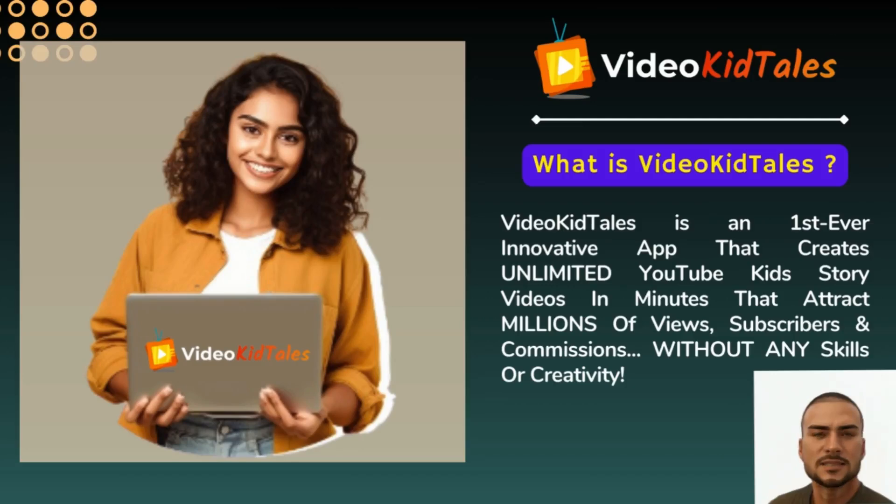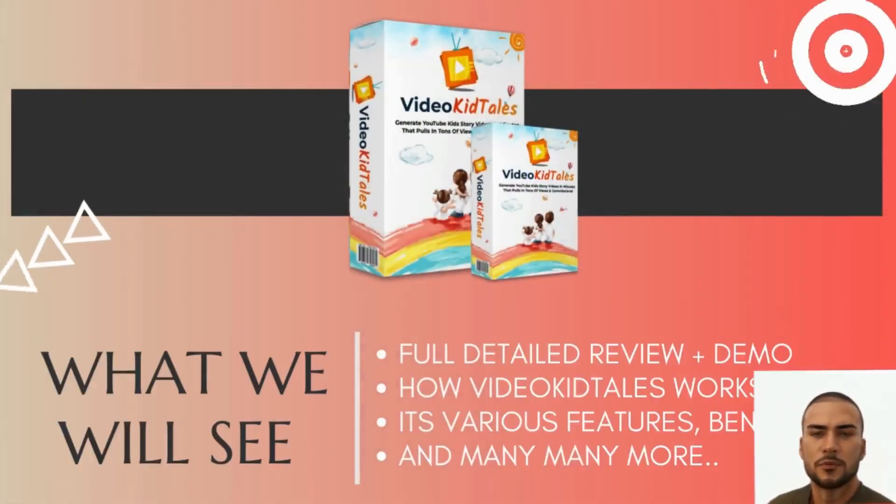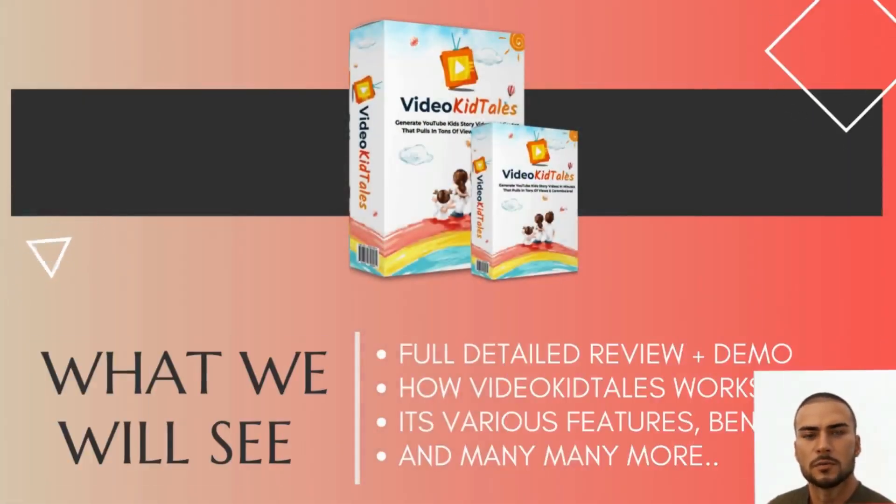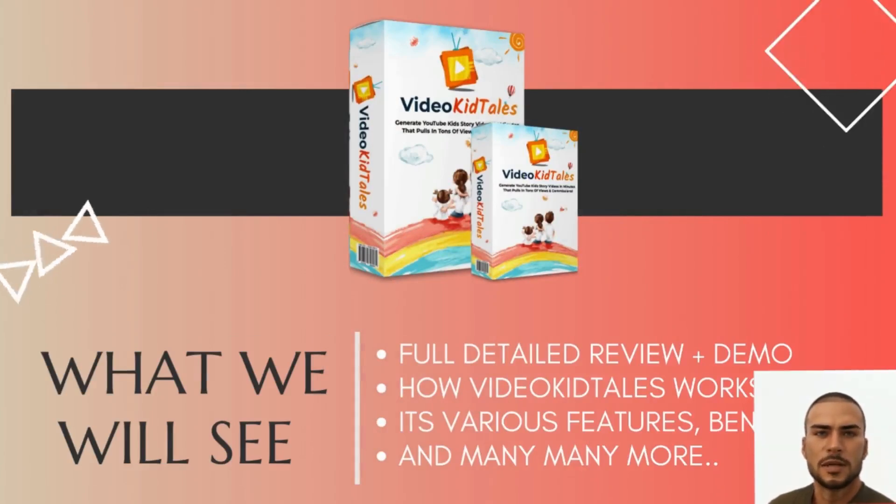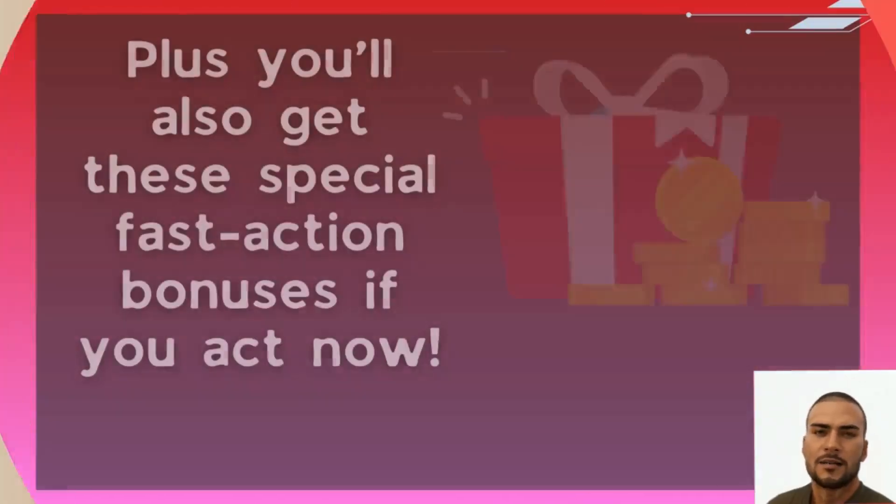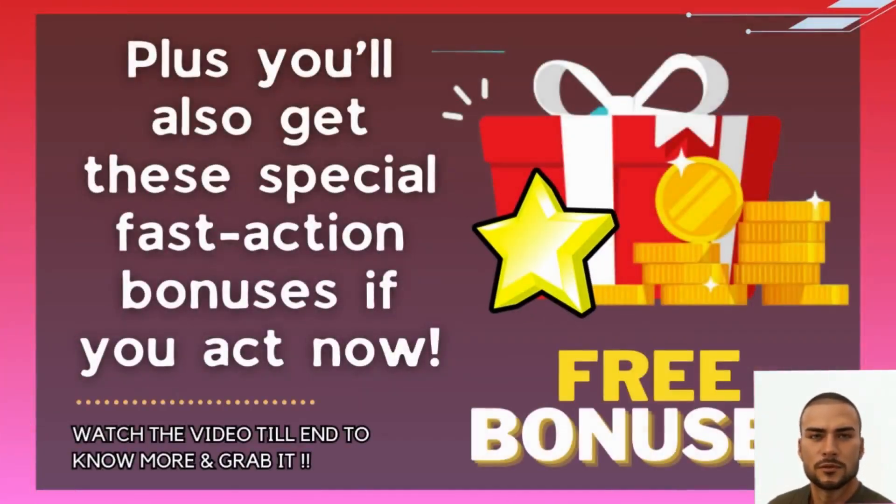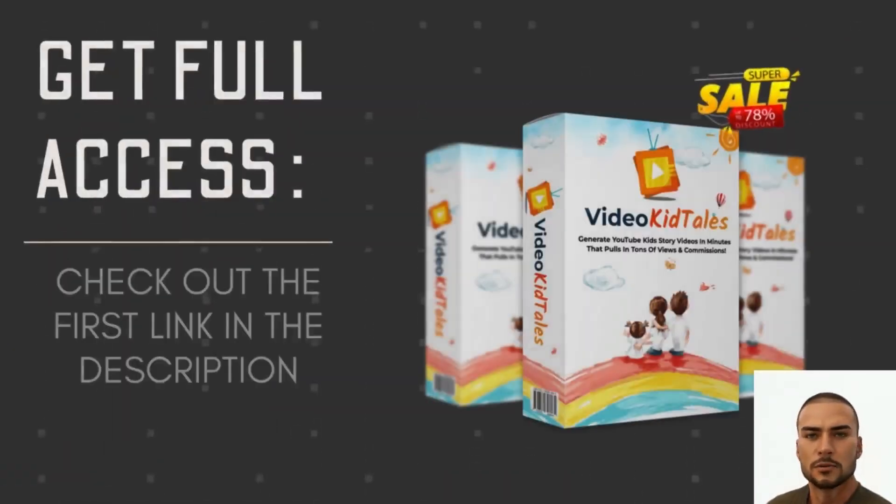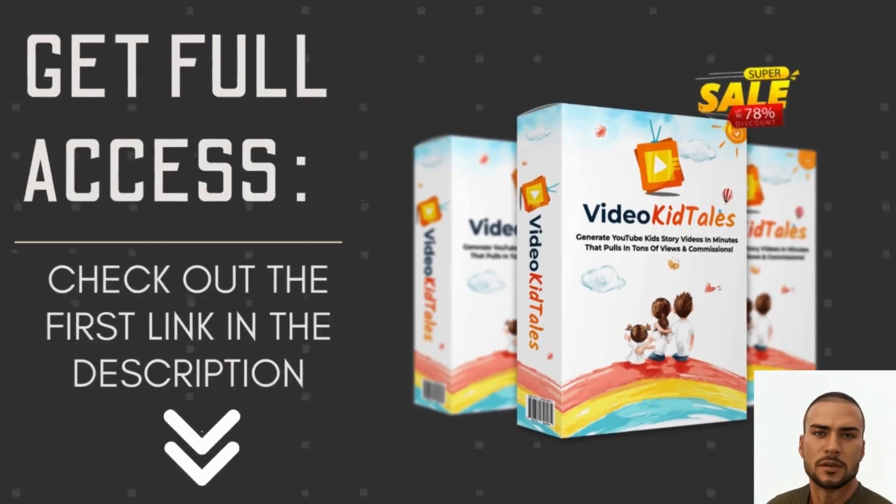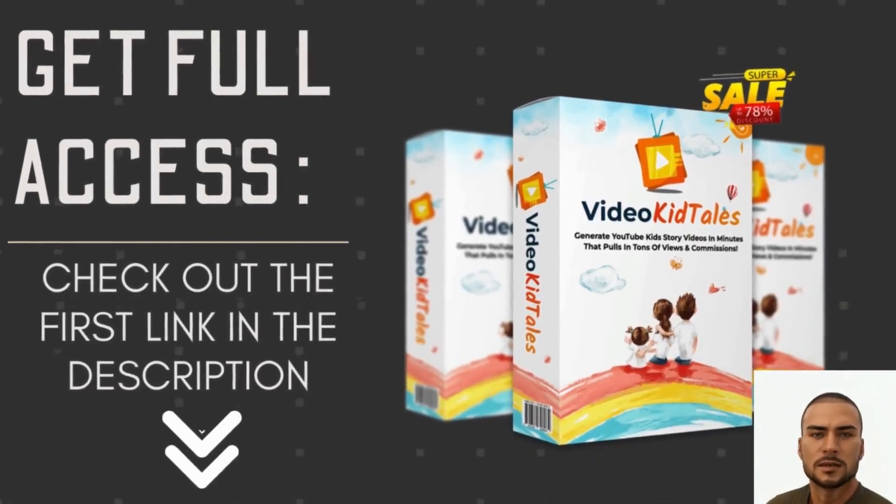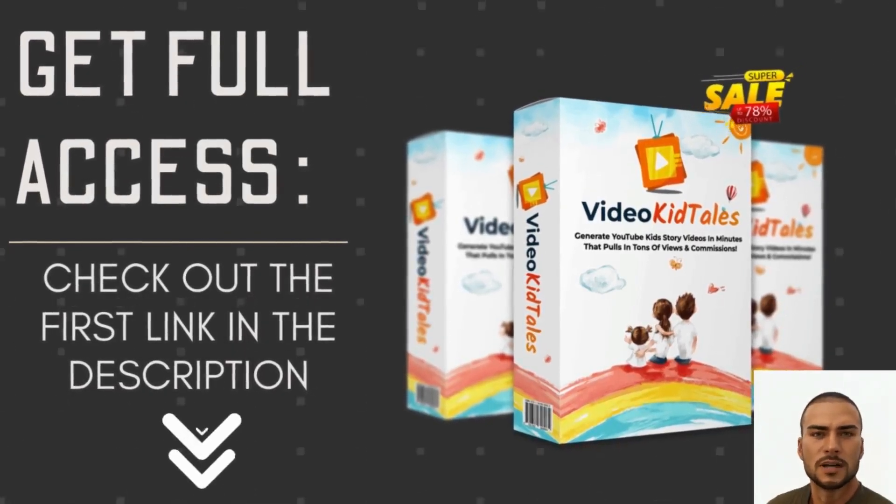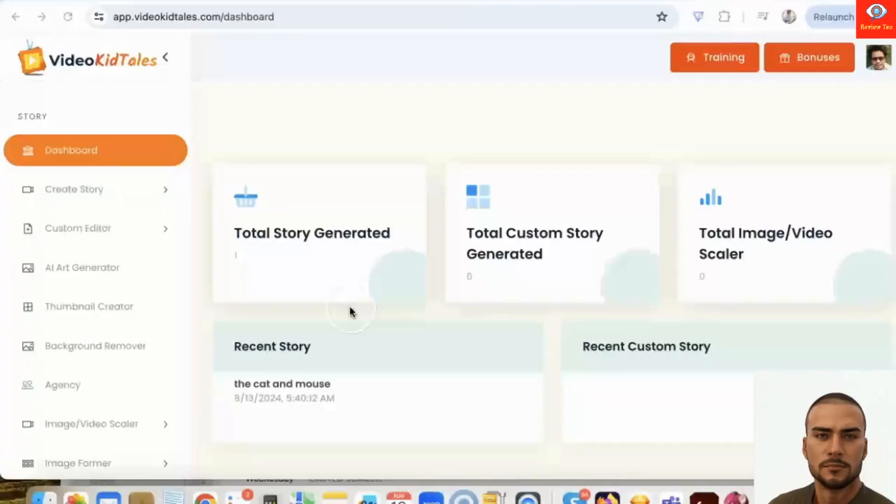Watch the video to see a full demo of how it works, its various features, and many more. If you get access right now, I have three plus amazing bonuses totally free worth one thousand dollars. To learn more or to grab this limited time offer, definitely check out the link in the description down below. So now let's get started.